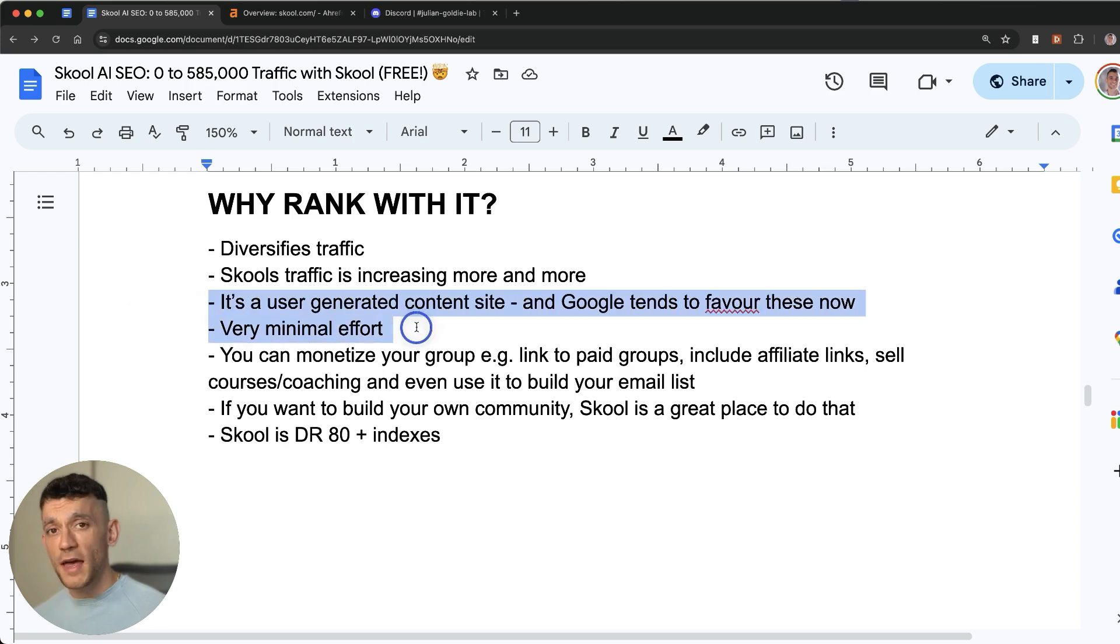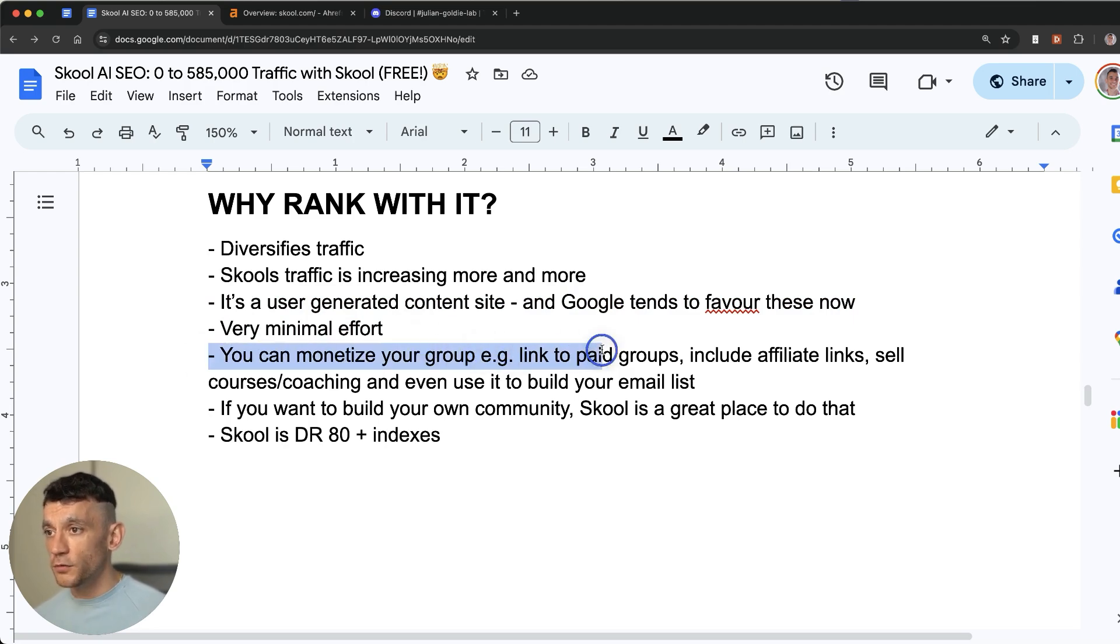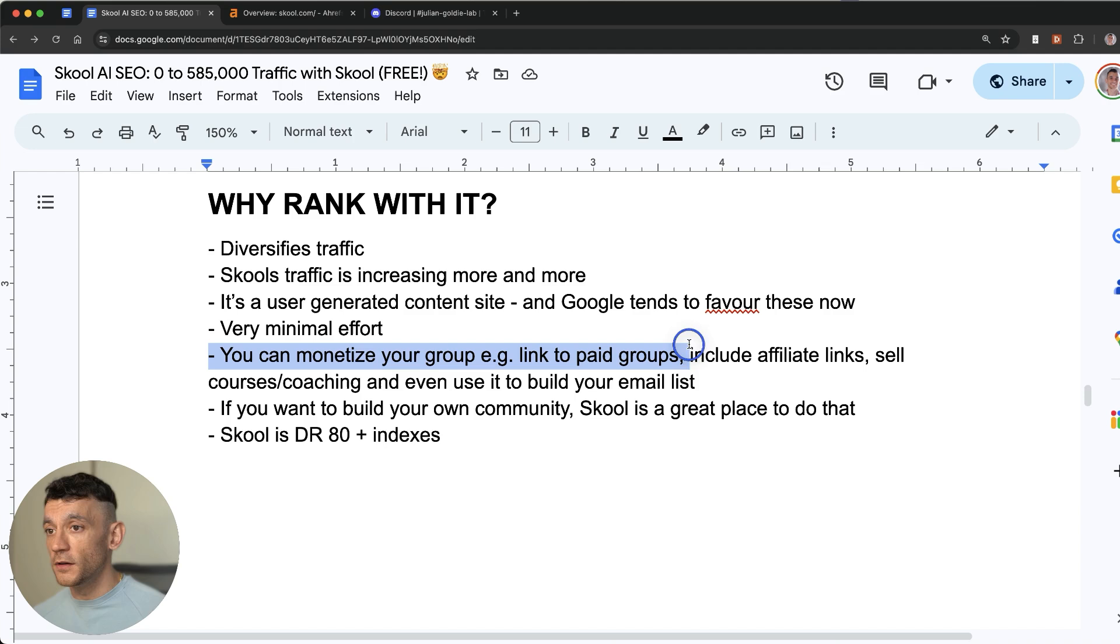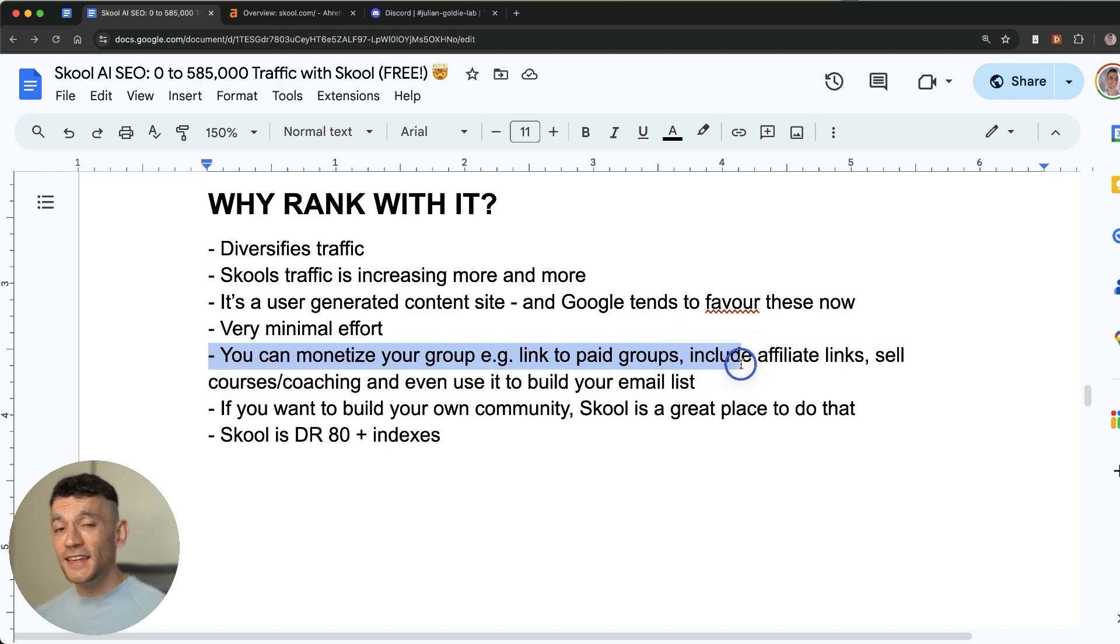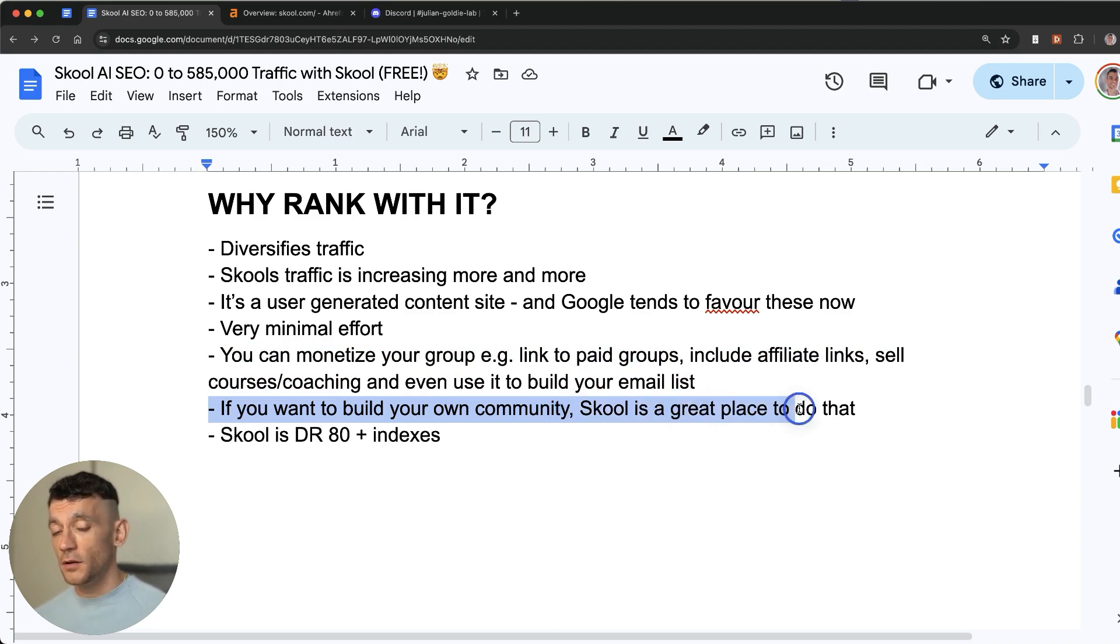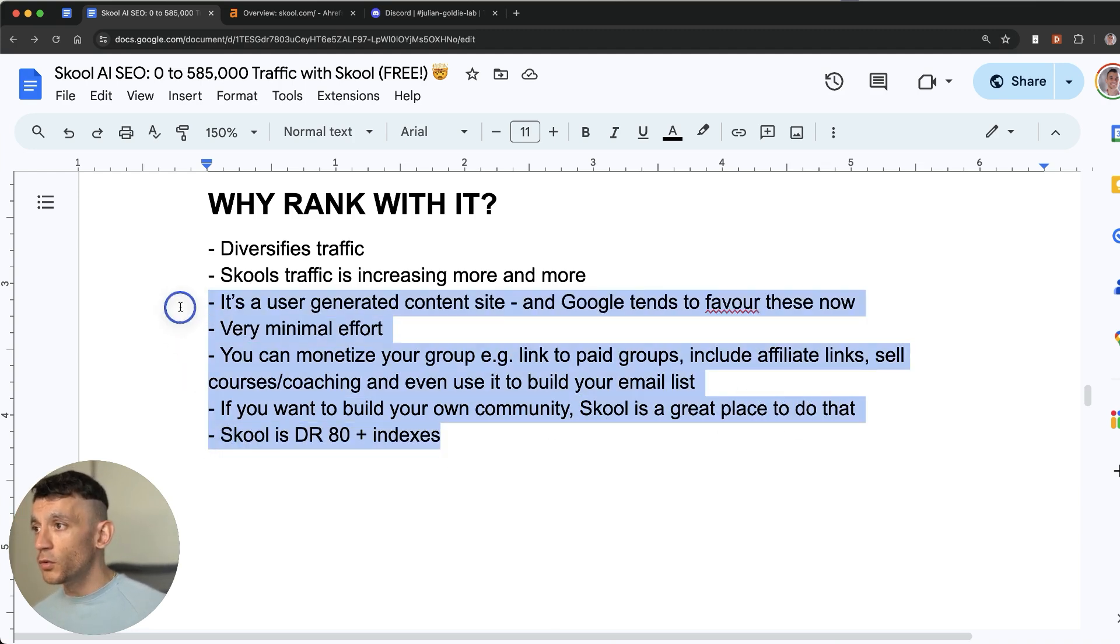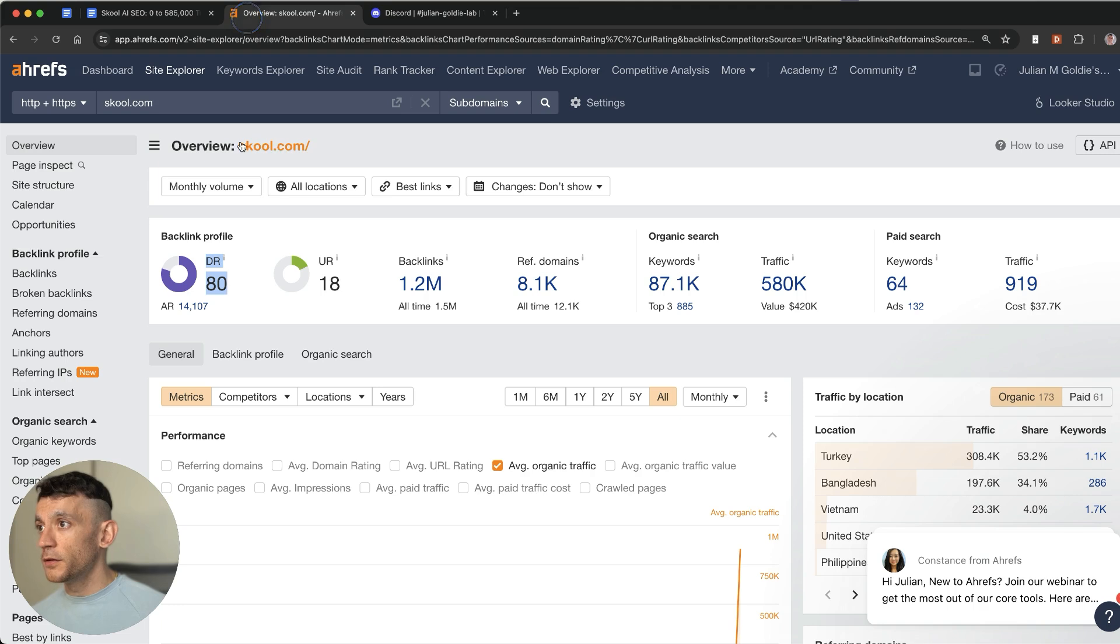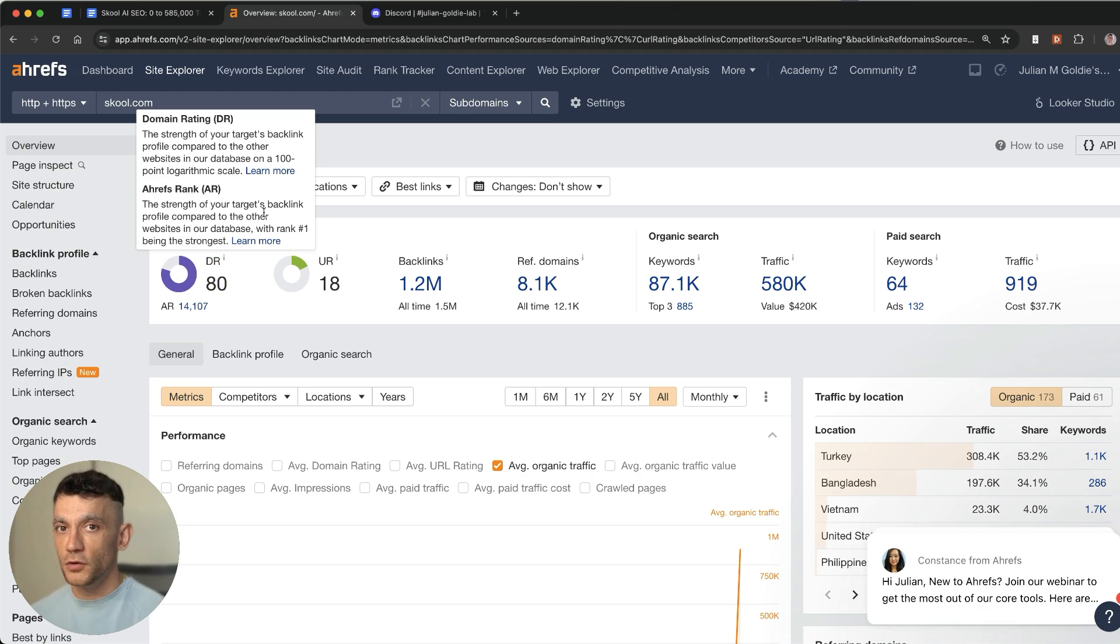It's very minimal effort this process but it does create very good quality content as I'll show you in a second. You can monetize your group so you can link to paid groups, include affiliate links, sell courses and coaching and you can even use it to build your email list. And if you want to build your own community, School is a great place to do that. You can do all of this for free plus School is a DR80 website and all the communities and pages you create on there can index on Google if you follow the process I'm about to show you.